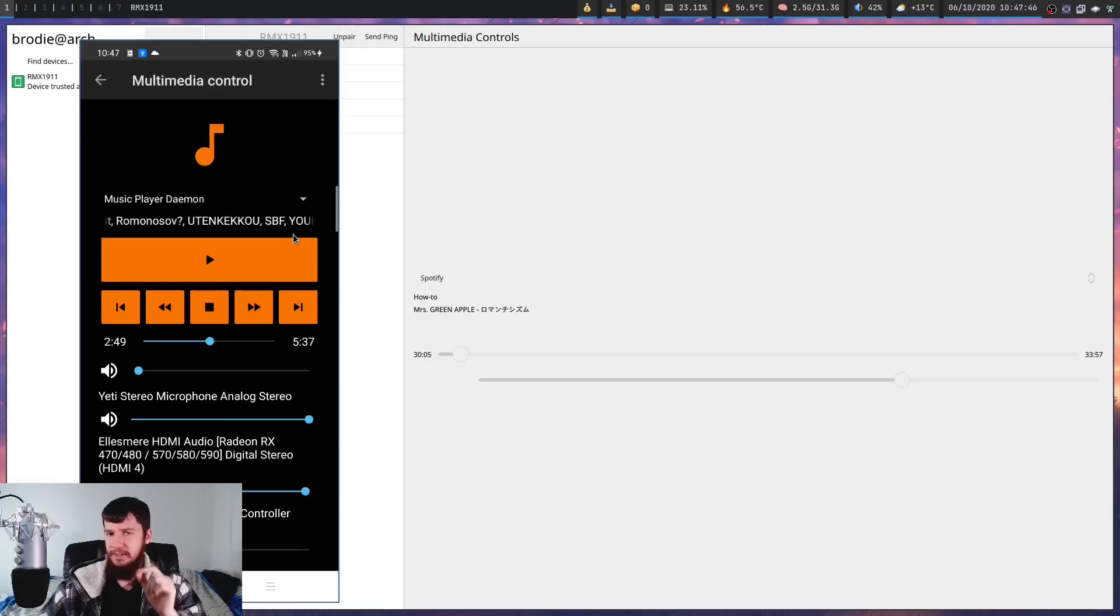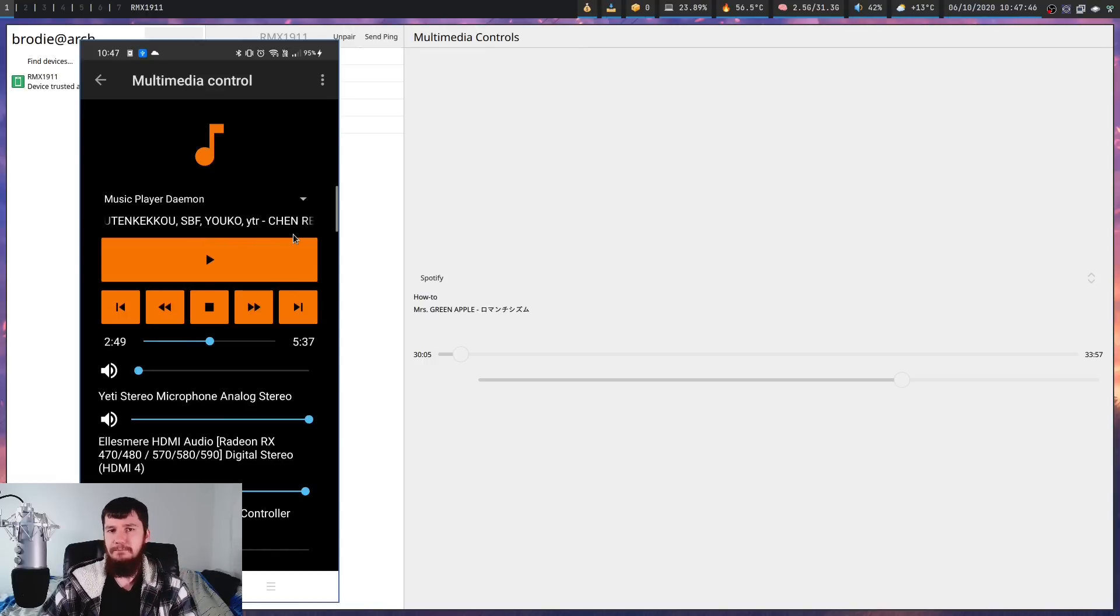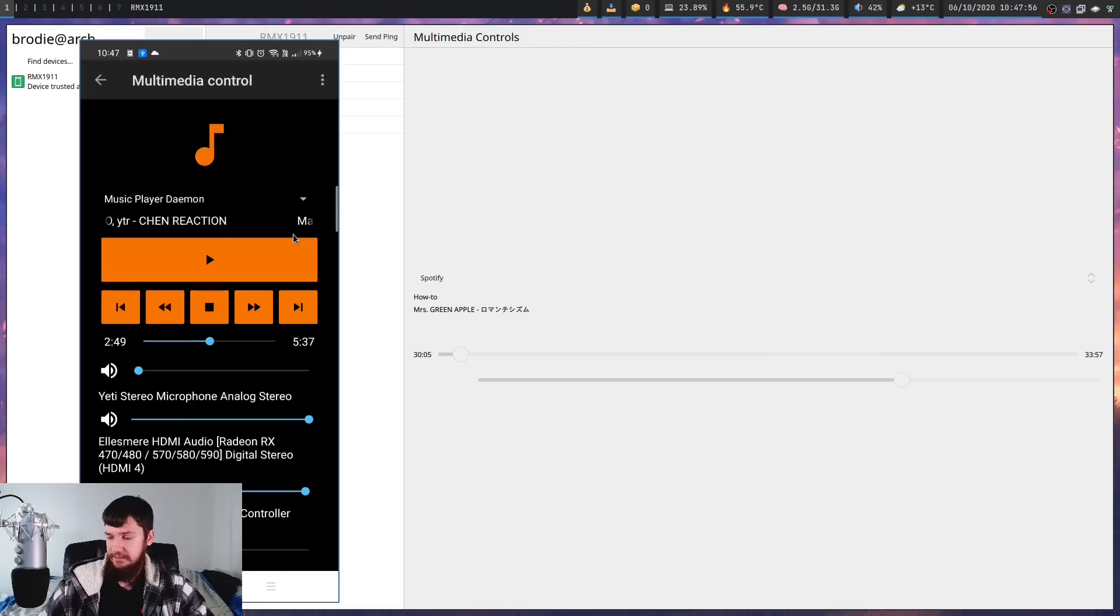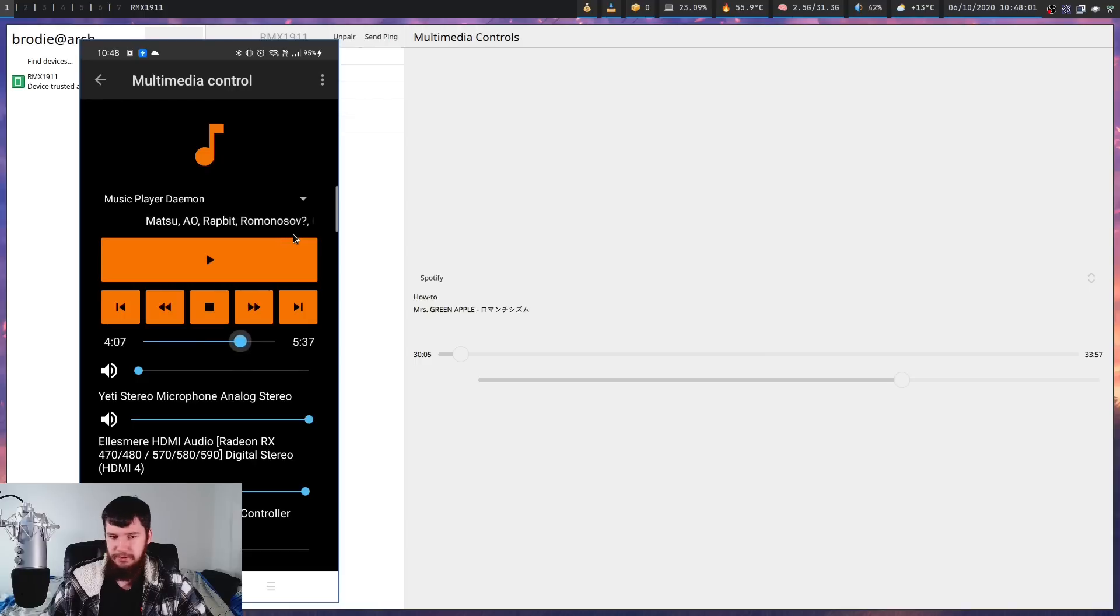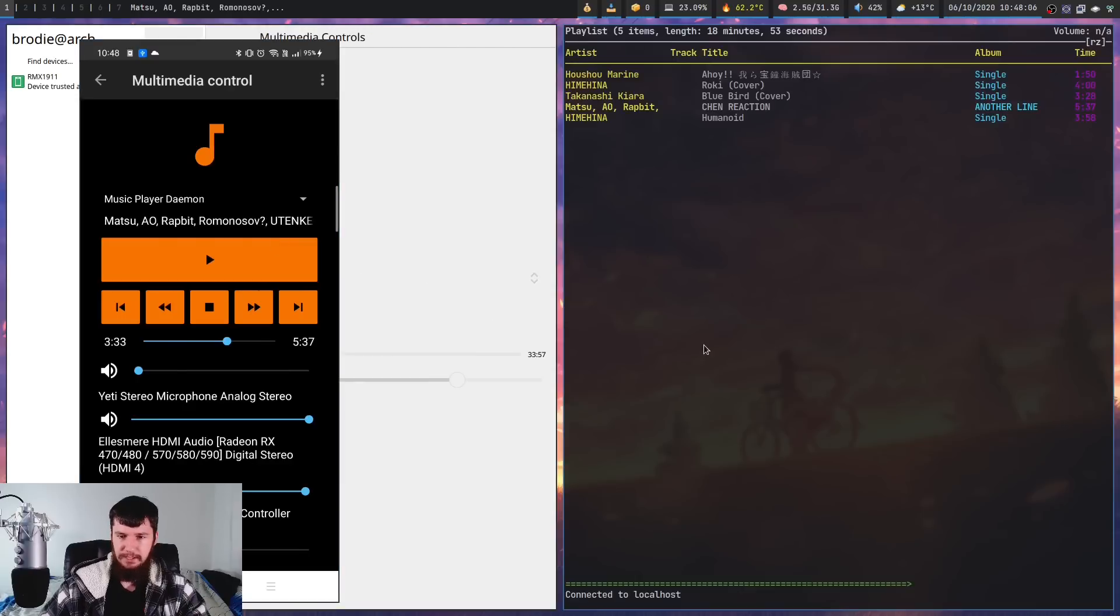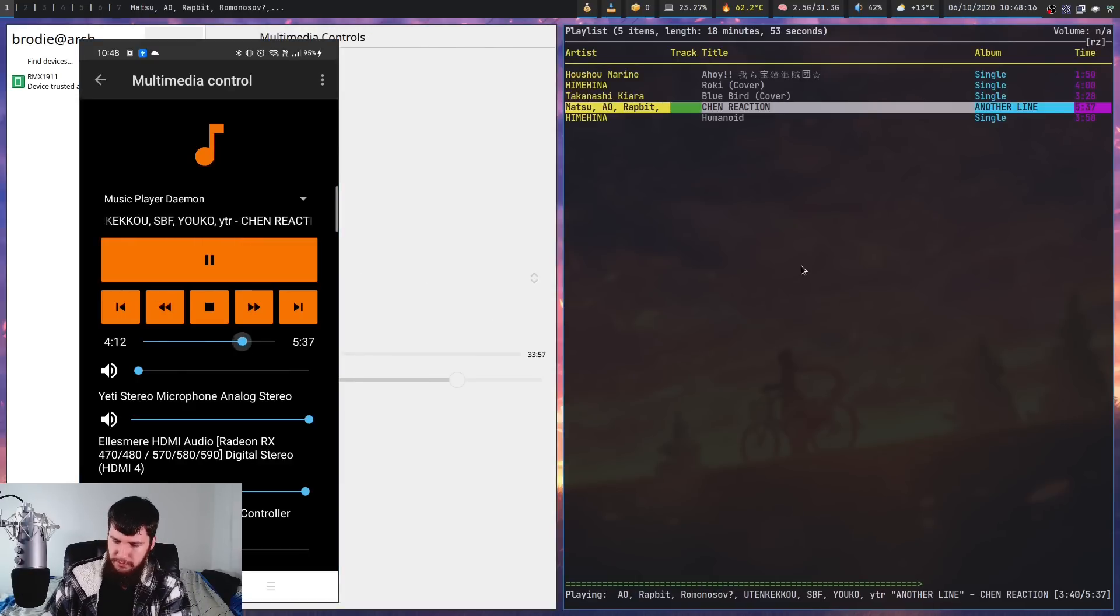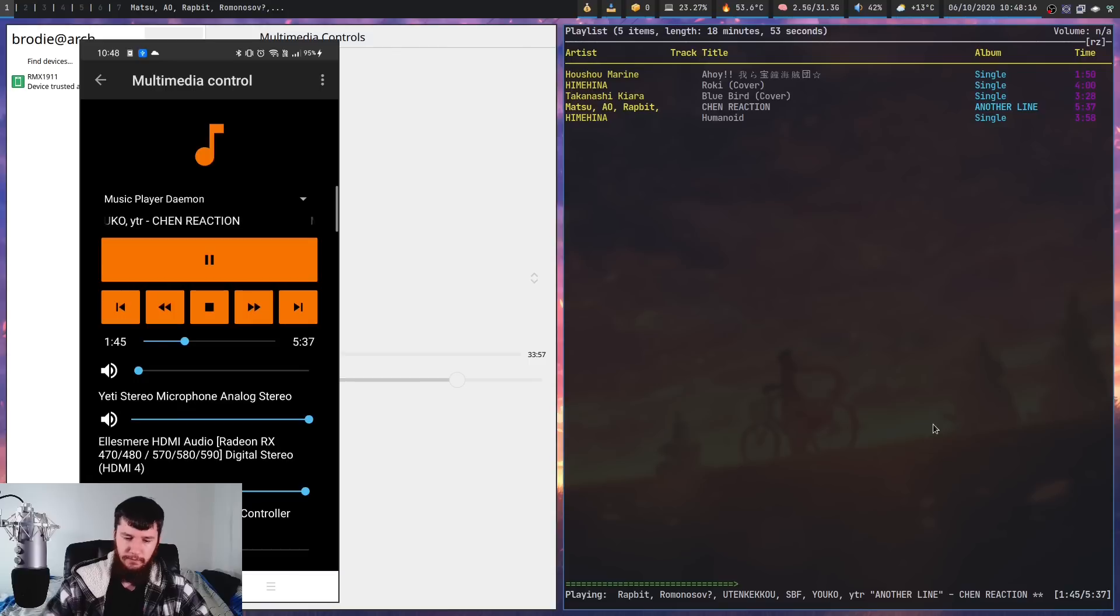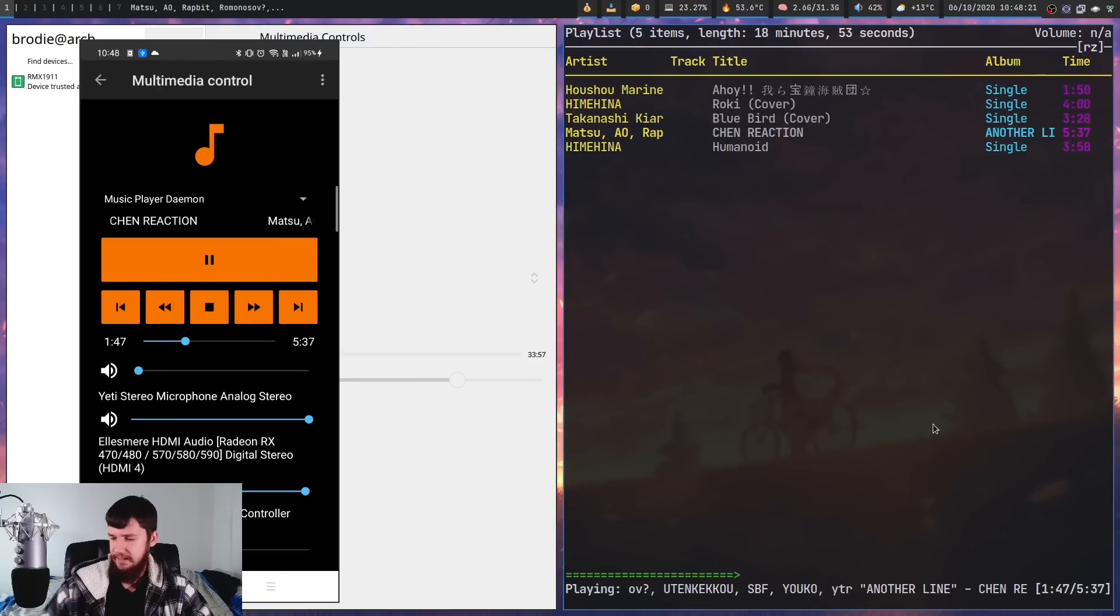Now, I believe this works through MPRIS. So if you don't have something like MPD2 running, you won't be able to control MPD. But if you do, as you can see, we get all the basic controls that we're going to need. You have ability to skip through the song. So bring open ncmpcpp and then we try to move through the song. As we're going to see, it actually is mirroring those changes over on the desktop side here, which is actually really nice.